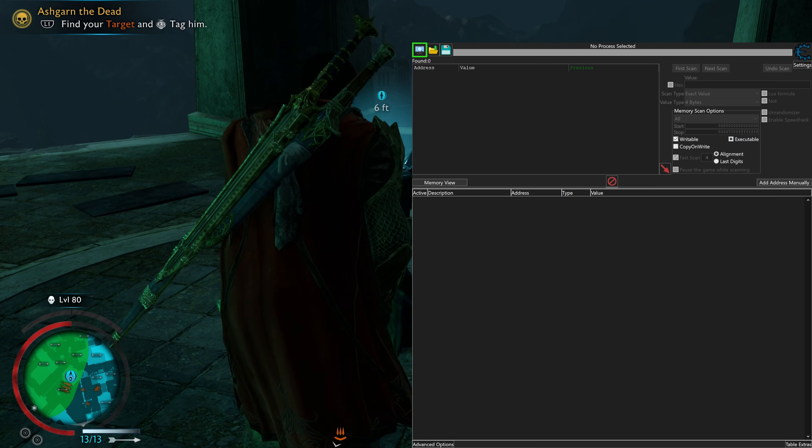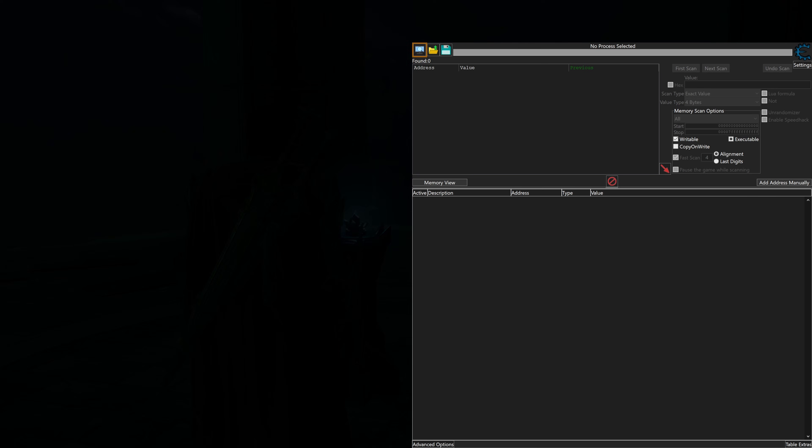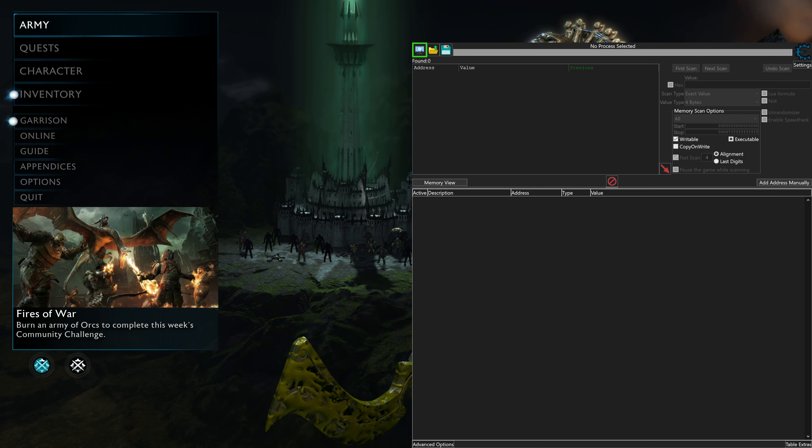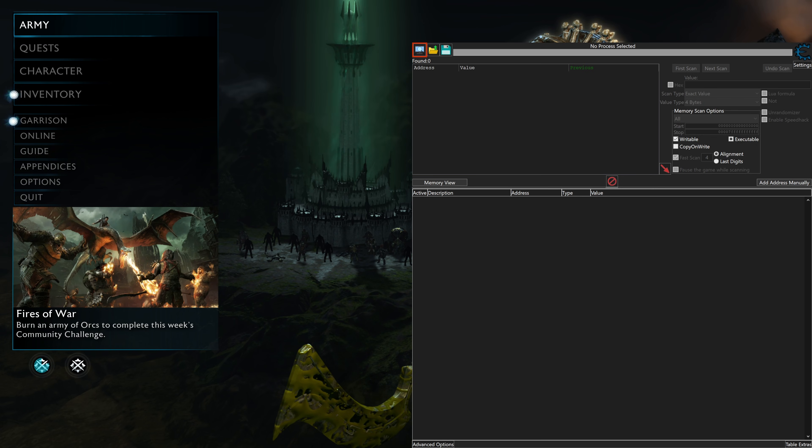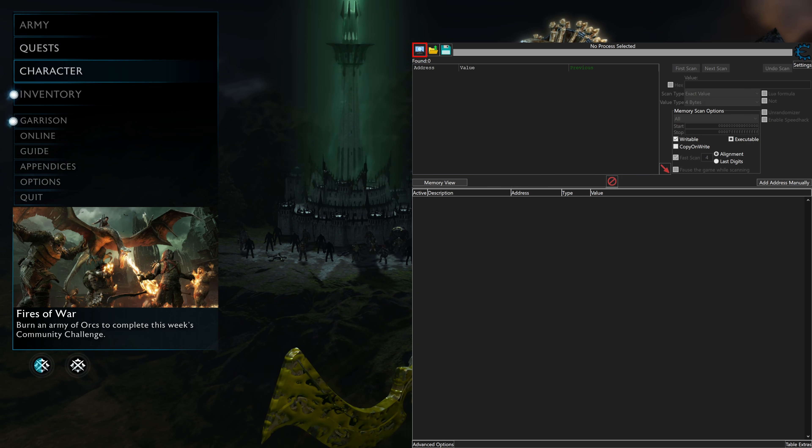You do have a chance of ruining items, corrupting your game, bad things happening. So follow this guide at your own risk.